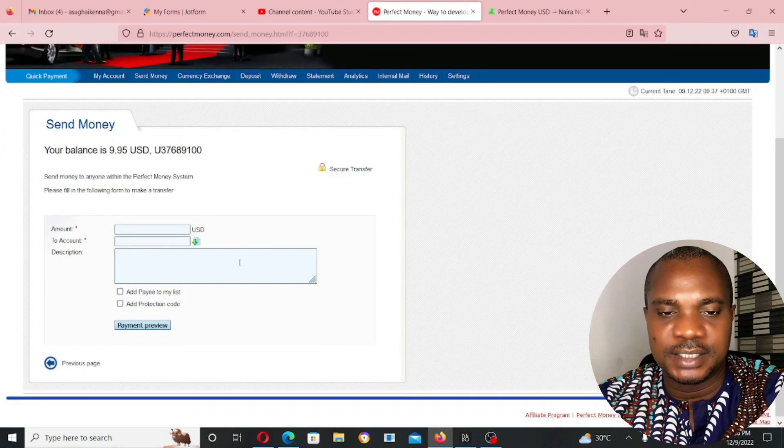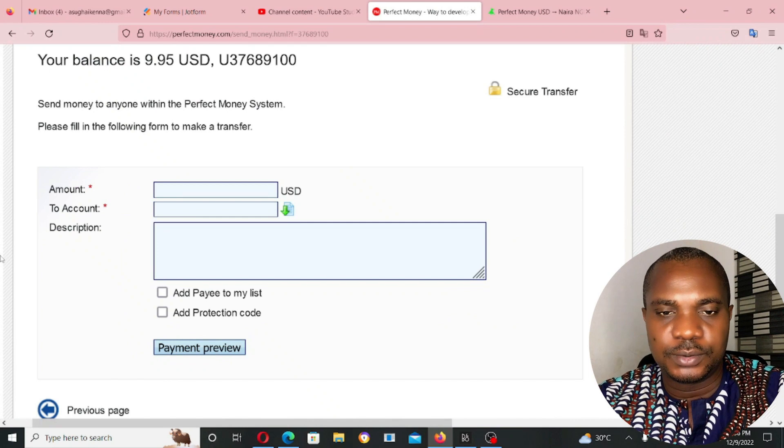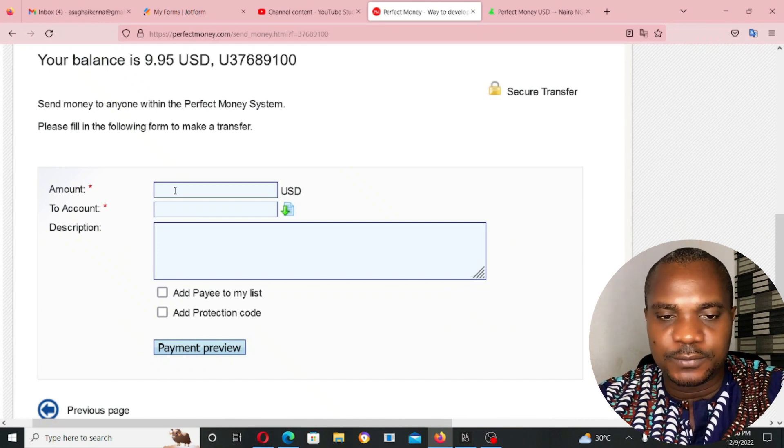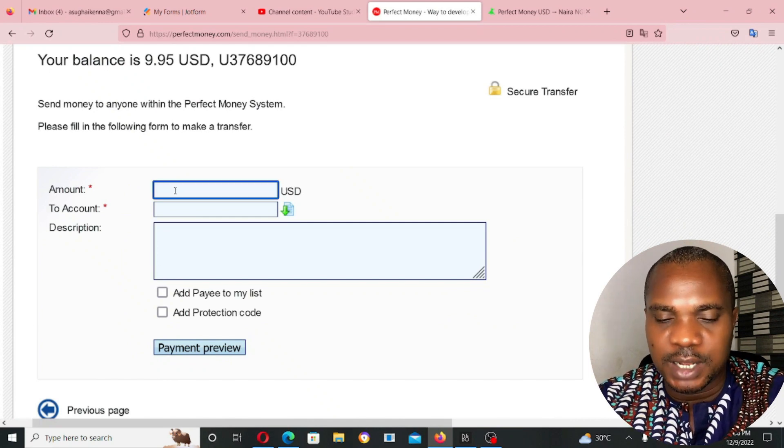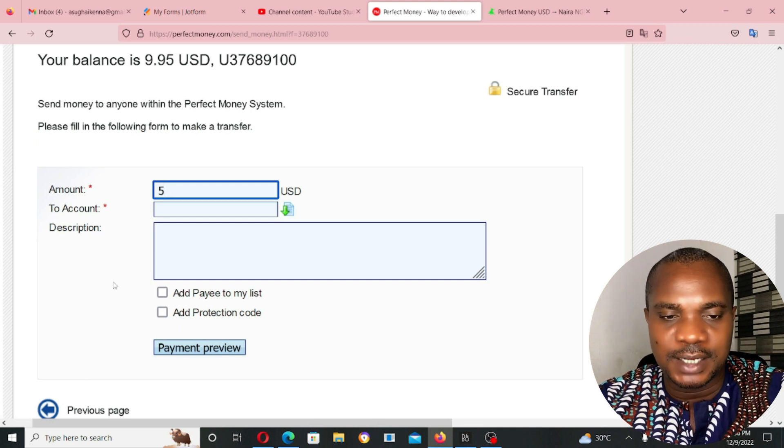Once I click on single payment, it's going to bring me up to here. Amount. I have to put the amount. If I want to send $5, I put in $5.